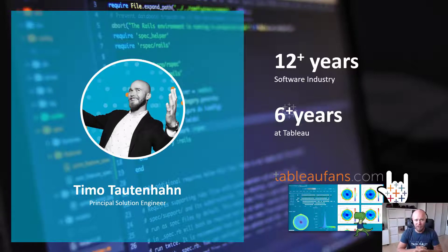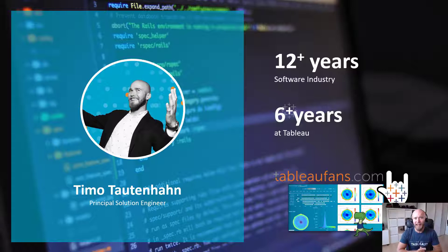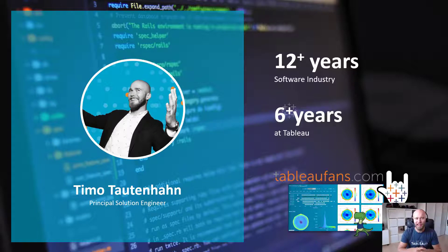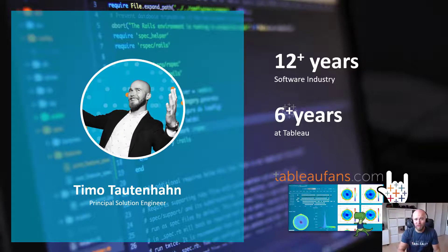My name is Timo Tautenhahn and I'm with Tableau since 2014. This extension solves a highly specific problem but you can easily adjust that to other needs you might have. So watch out for that one.